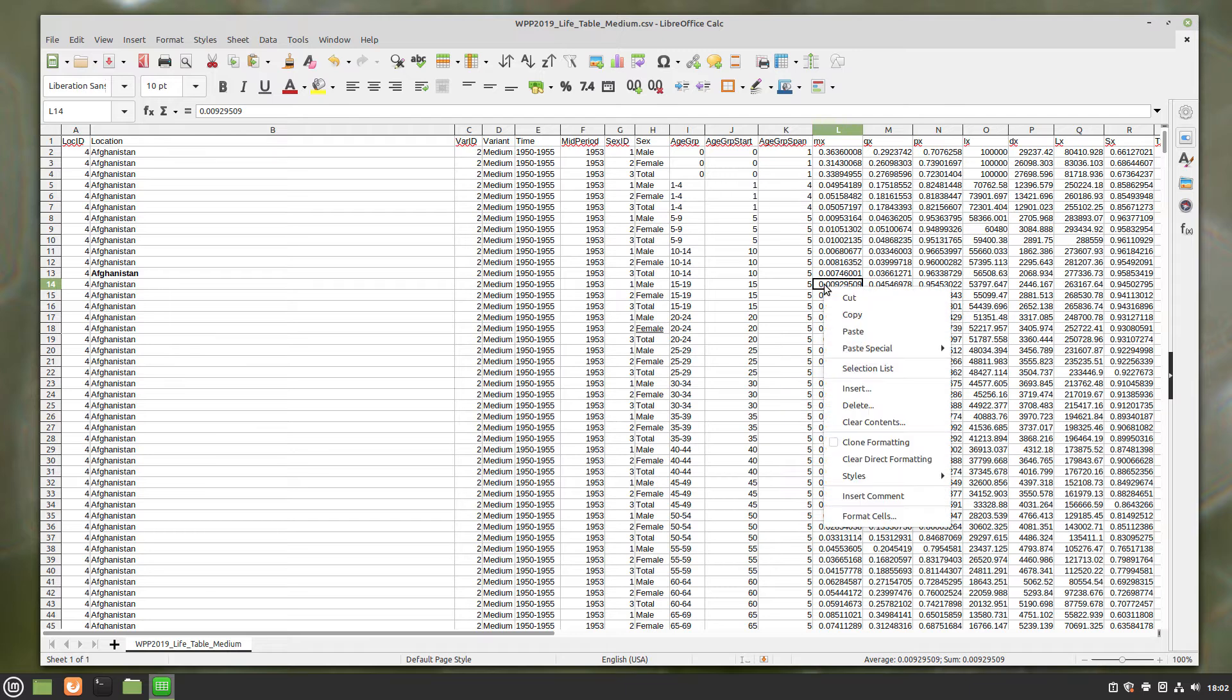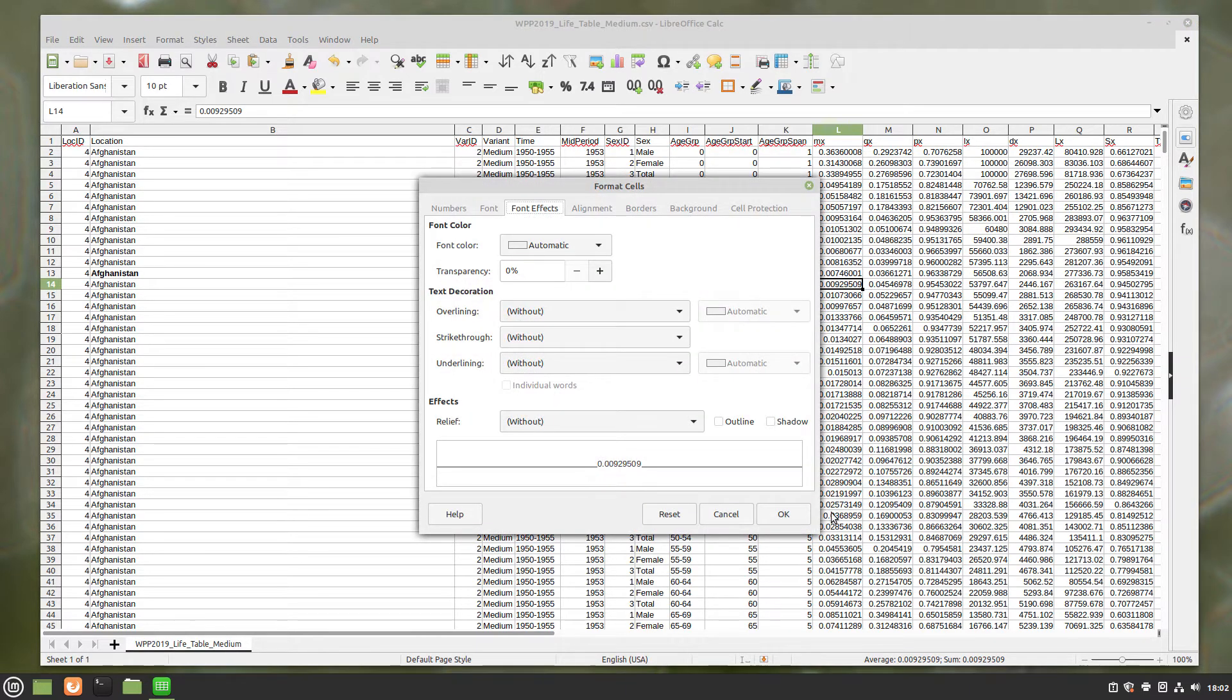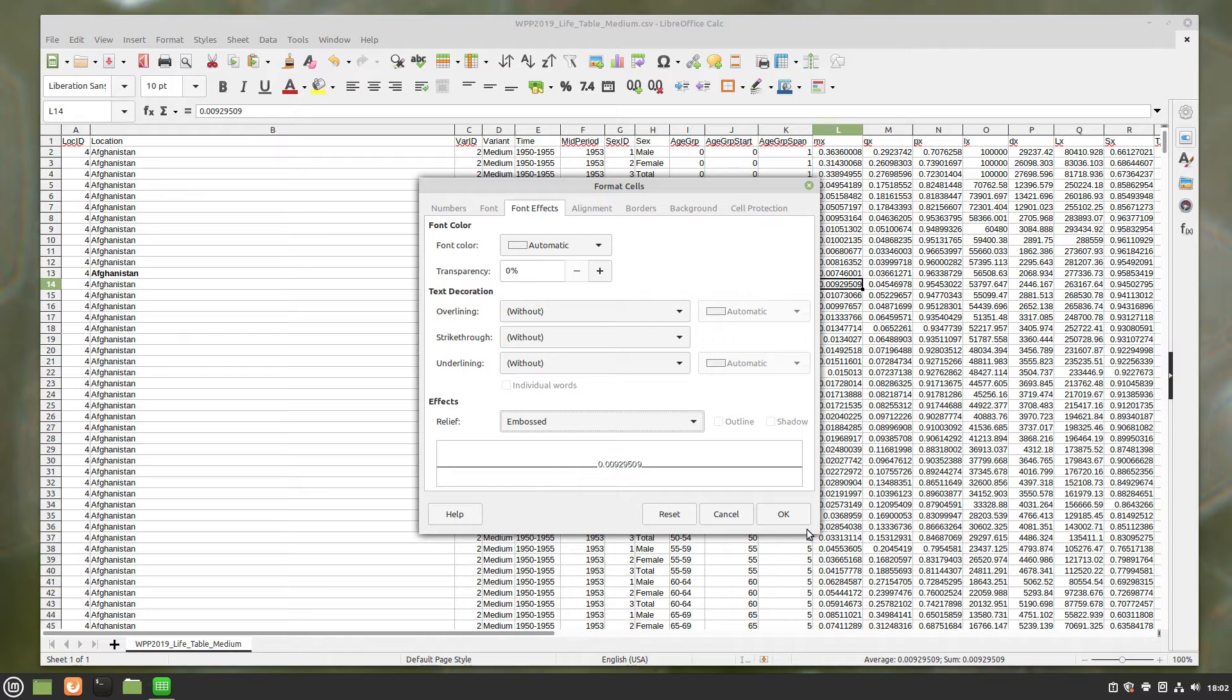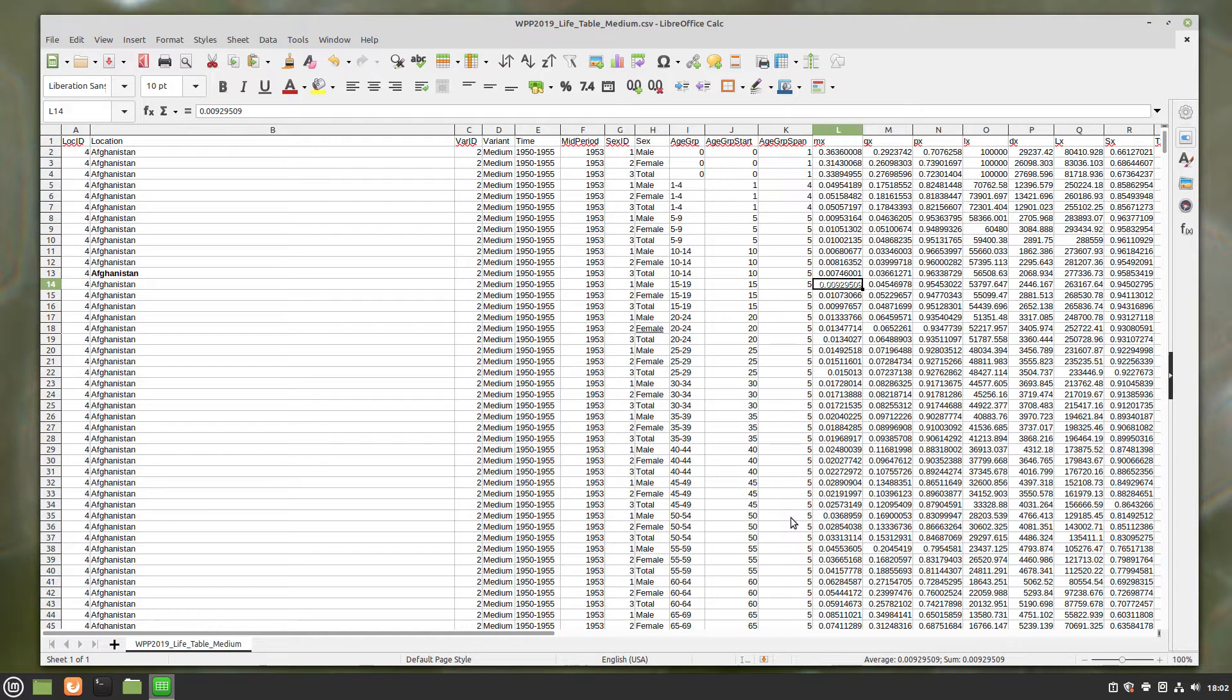Here, right click, Formats. Go Embossed, click OK. You can see how that changed.